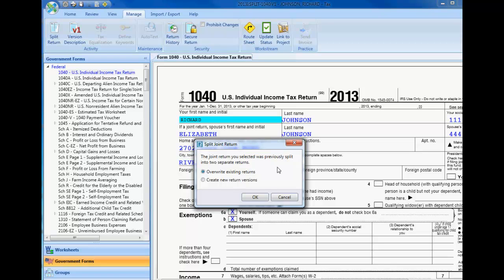Please note, you cannot split a return that has been created as a result of a split, and you must have the functional right to create clients in order to split joint returns.